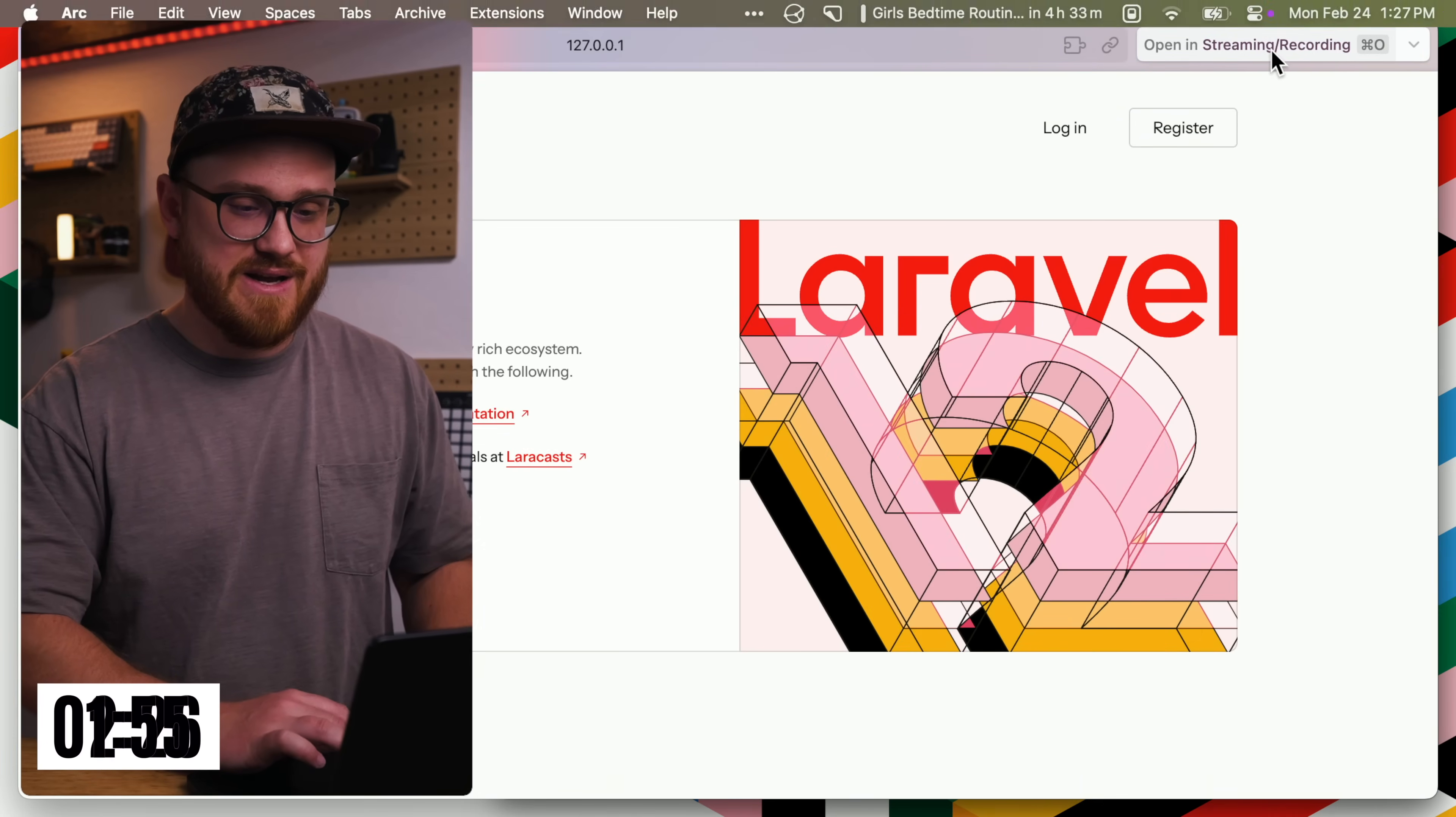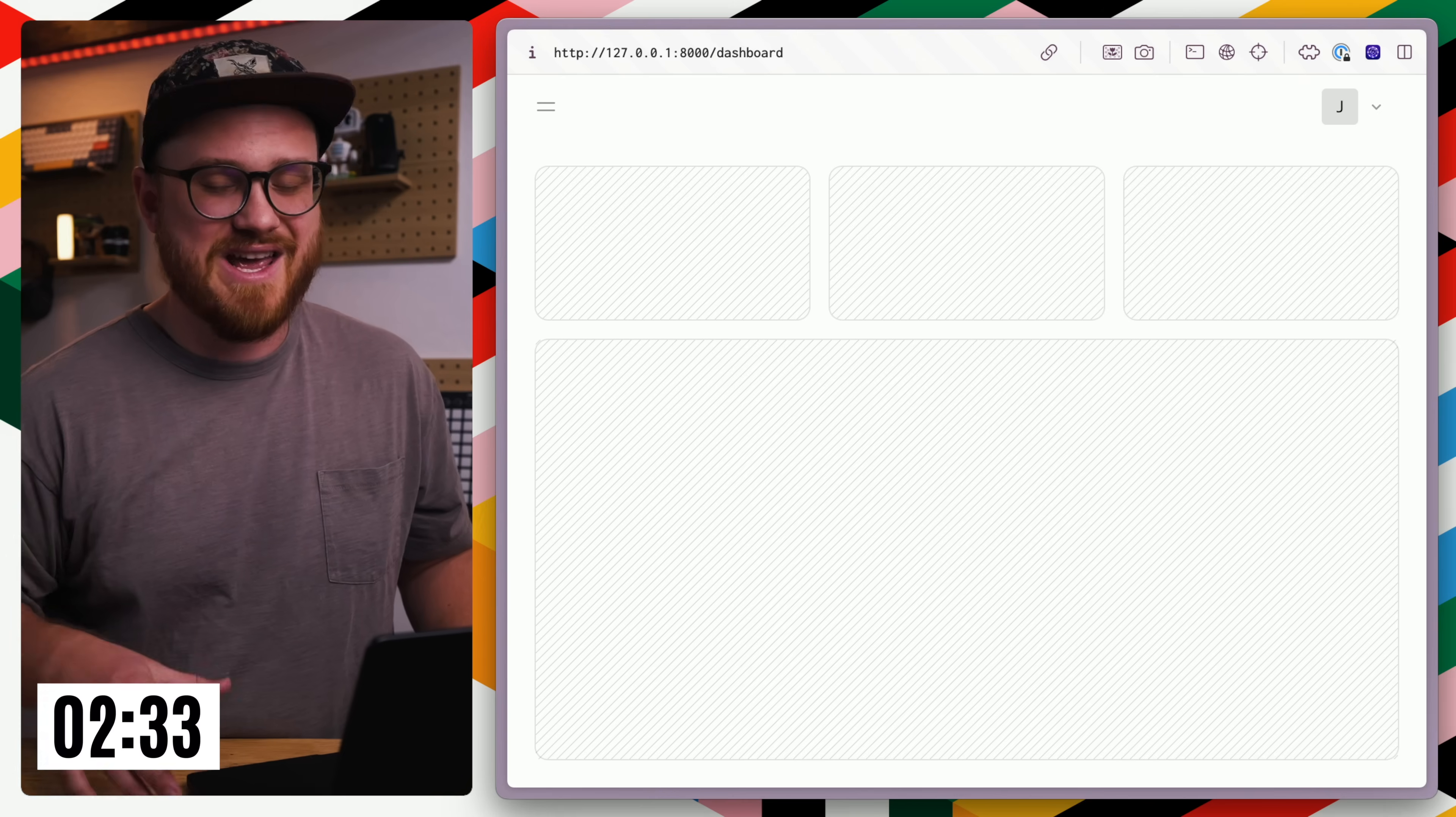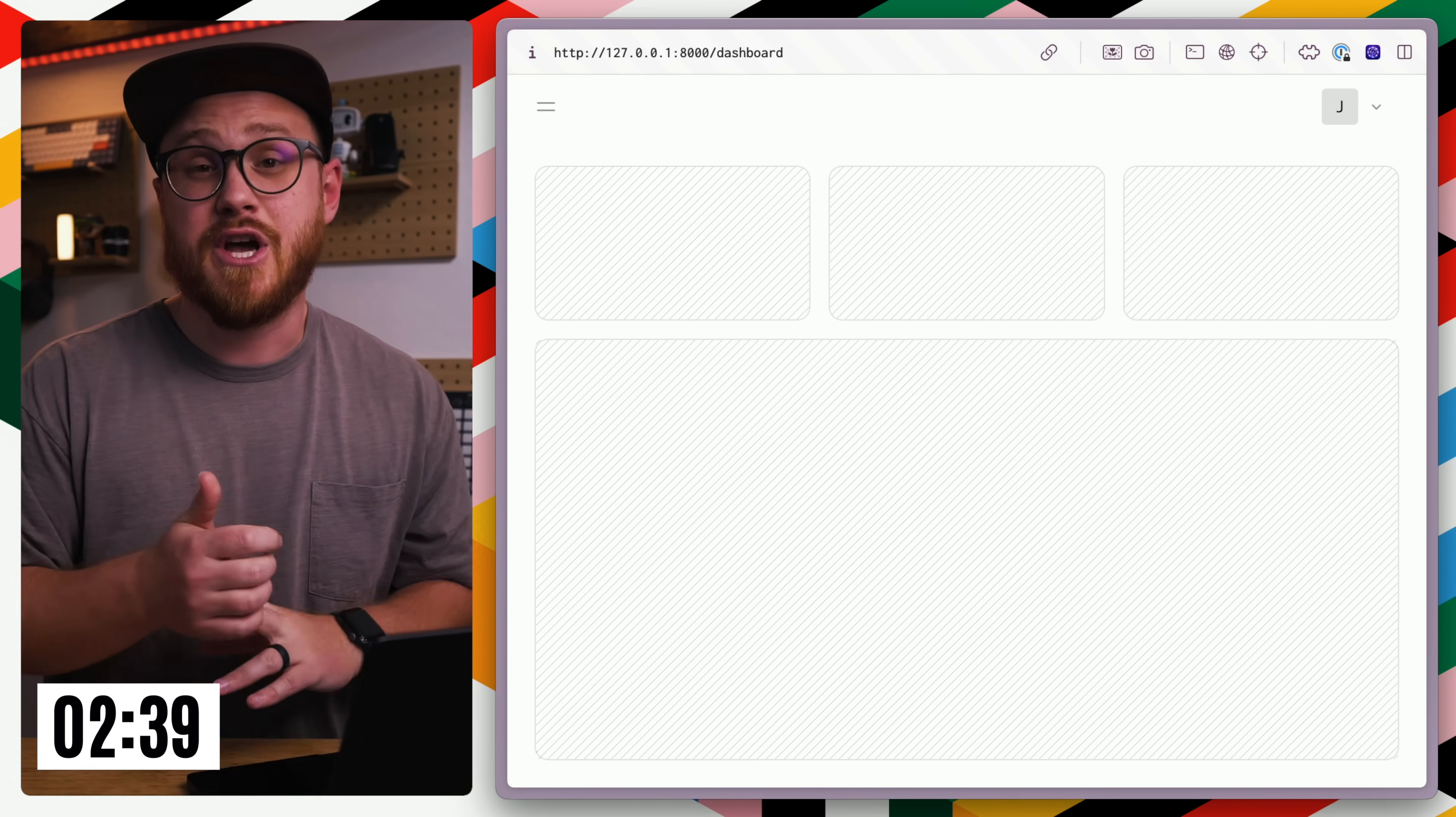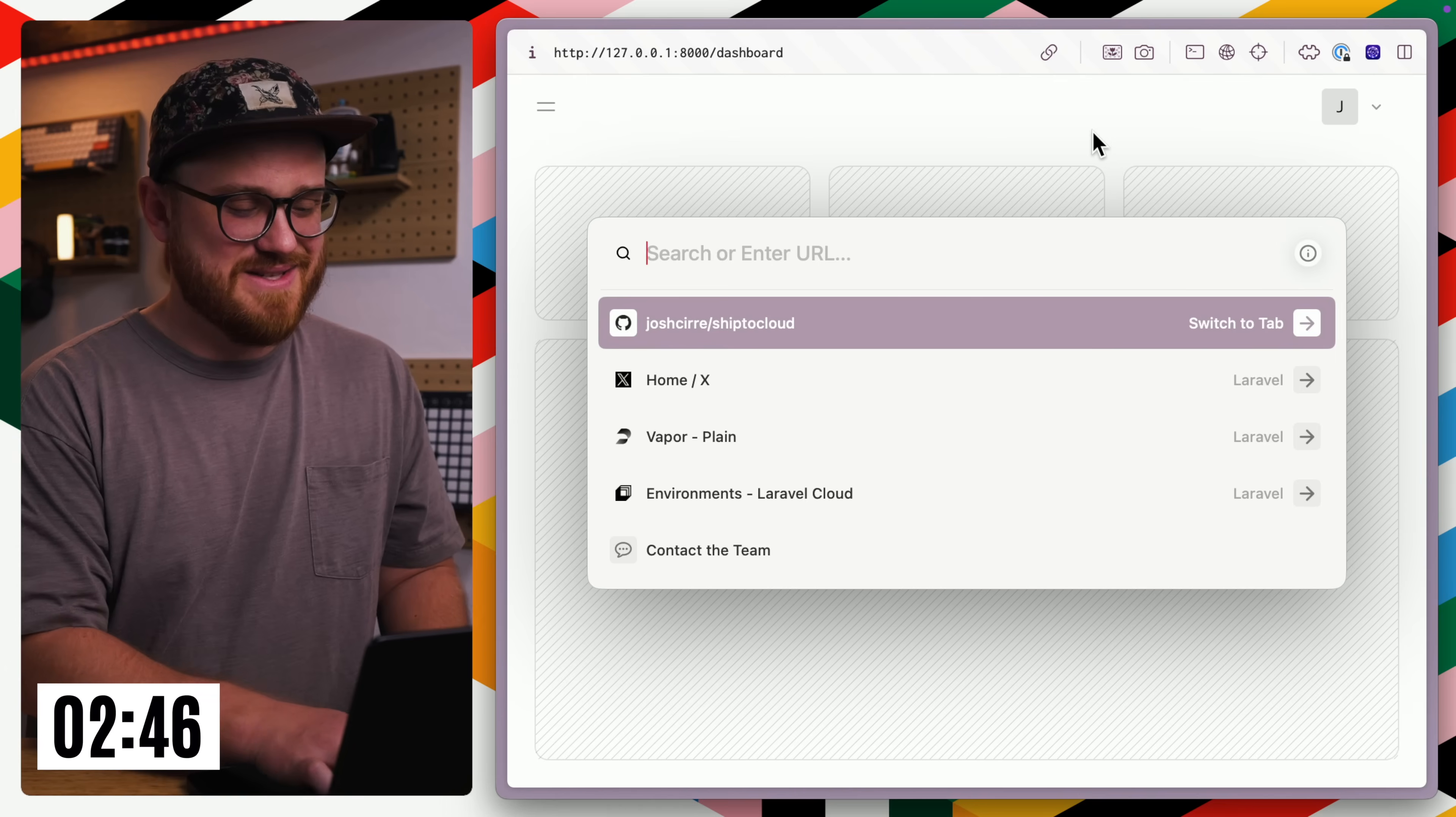Open this up. And there we go. We have the new Laravel 12 welcome screen for us. I can register a new account. And we're up and running. So this is using Flux UI for the Livewire version. And then the React and Vue versions use ShadCN and ShadCN UI view the port of ShadCN UI. So why don't we deploy this?